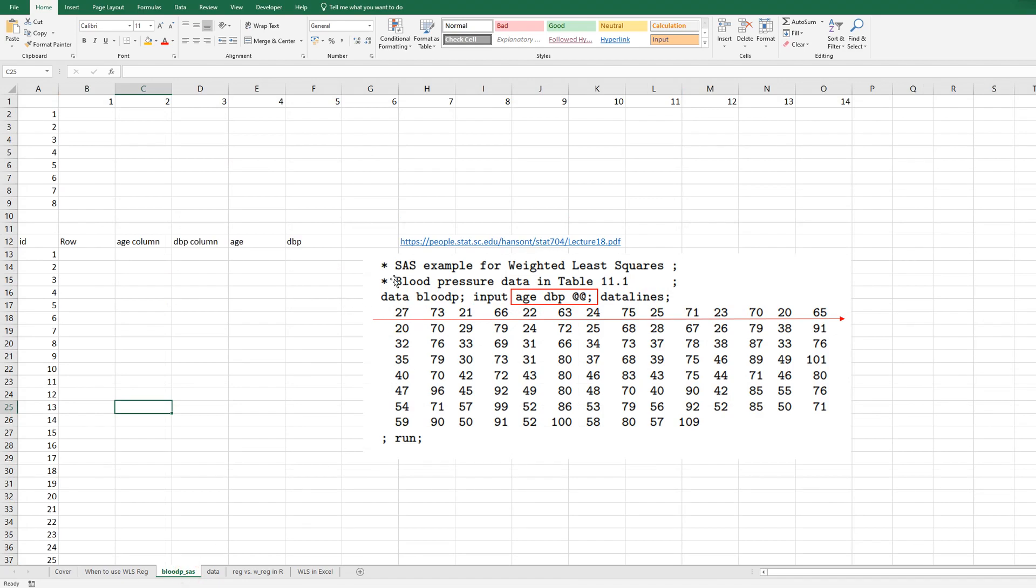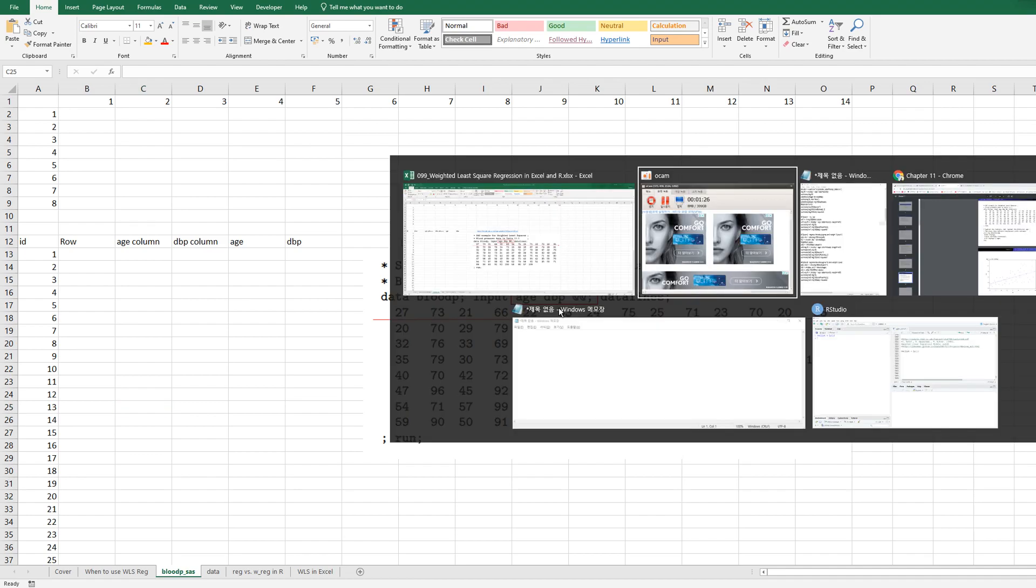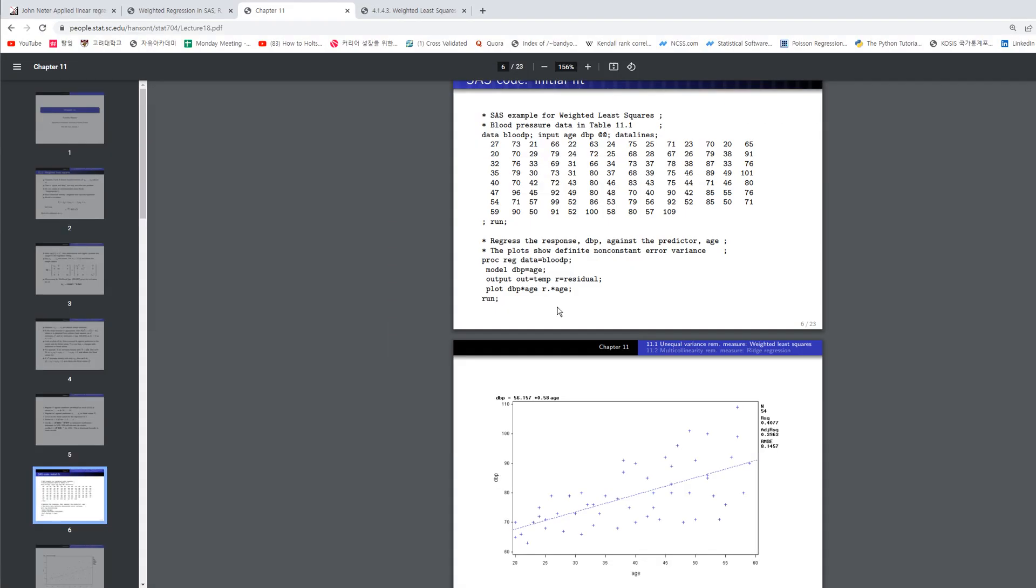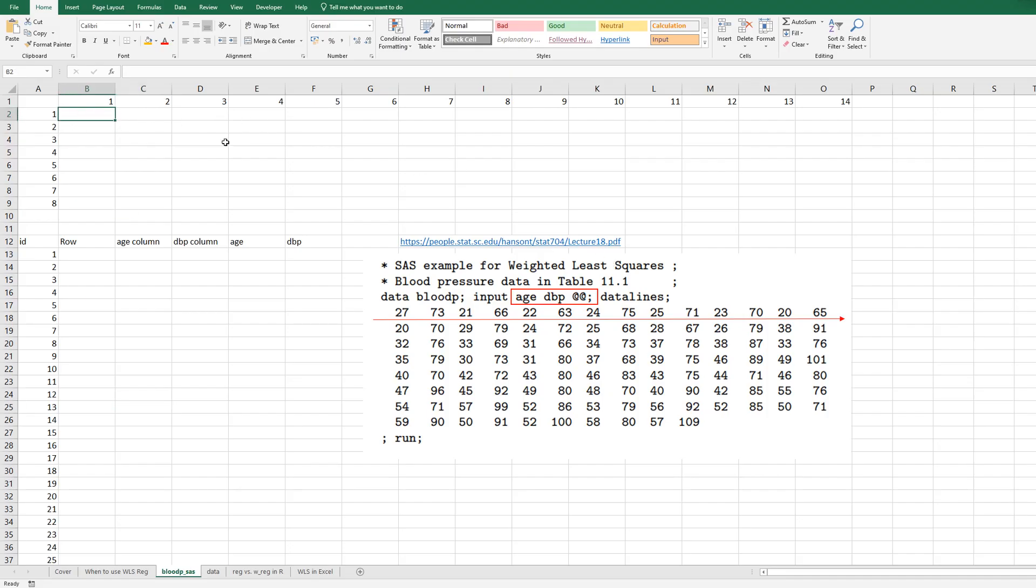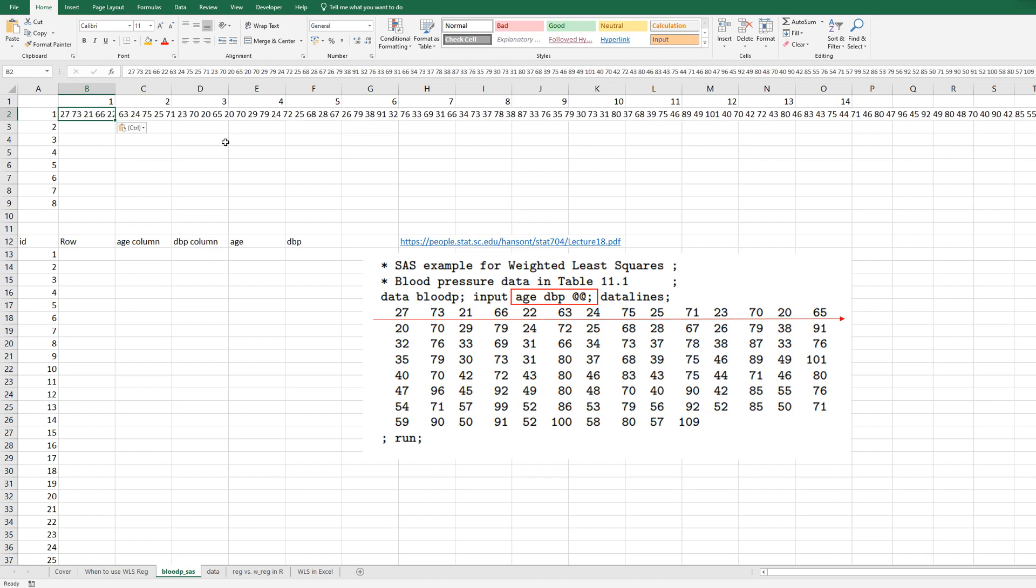Let me use an example data for weighted least squares in this video. This is a typical data format to read your analysis data. If we put this symbol, it means that you read data from left to right. As you can see, there are two variables, namely age and dbp.